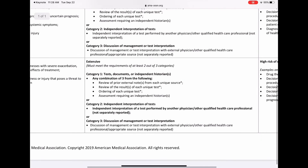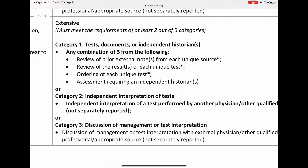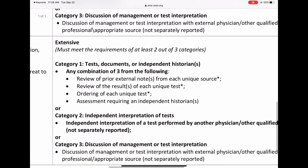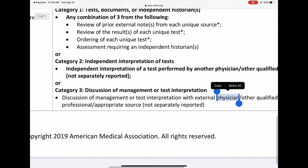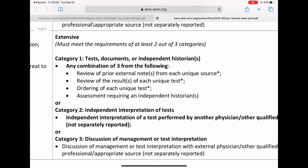Moving on to the high or extensive category: you must meet the requirements of at least two of the three categories. So you don't get to say 'I got category one, boom, I'm done.' You have to hit two of the three categories. Click on the next video, which will be 2021 EM Changes MDM Part Three.